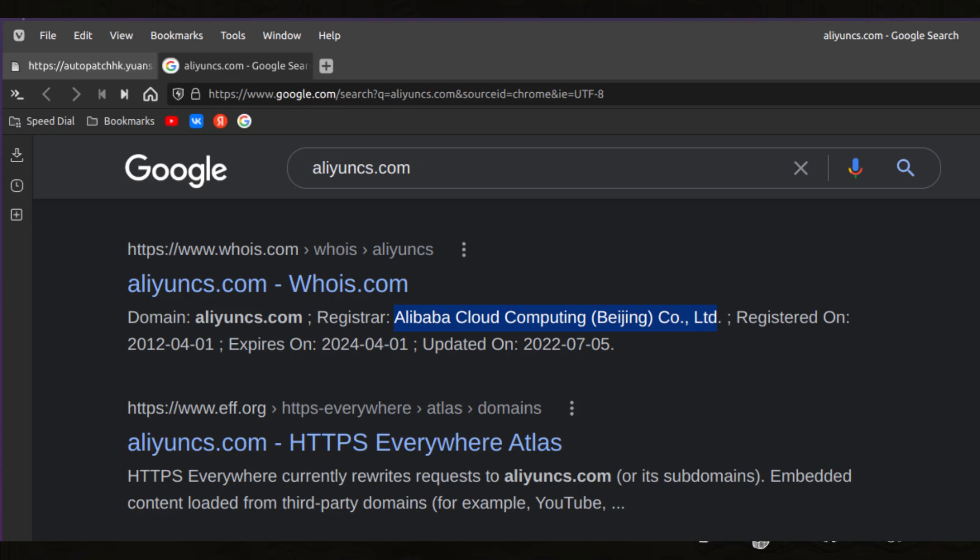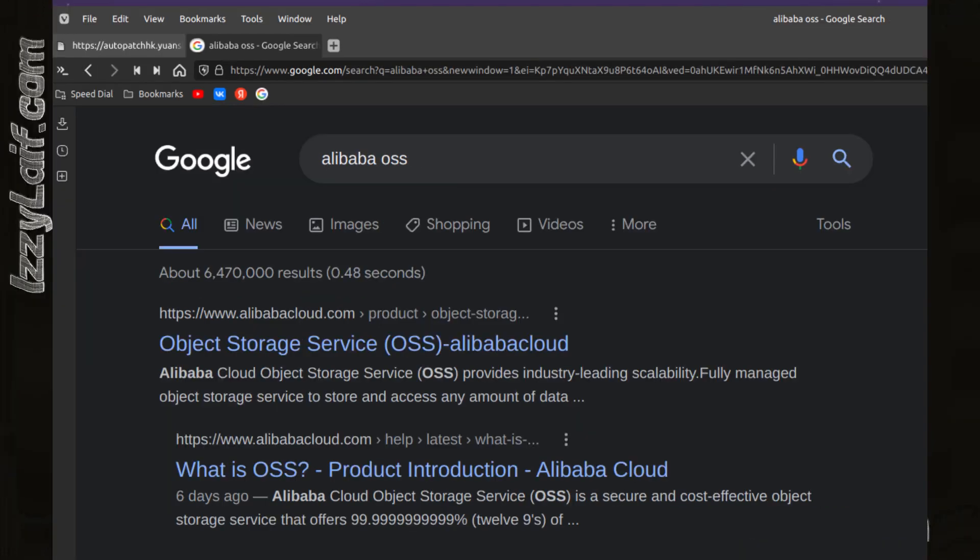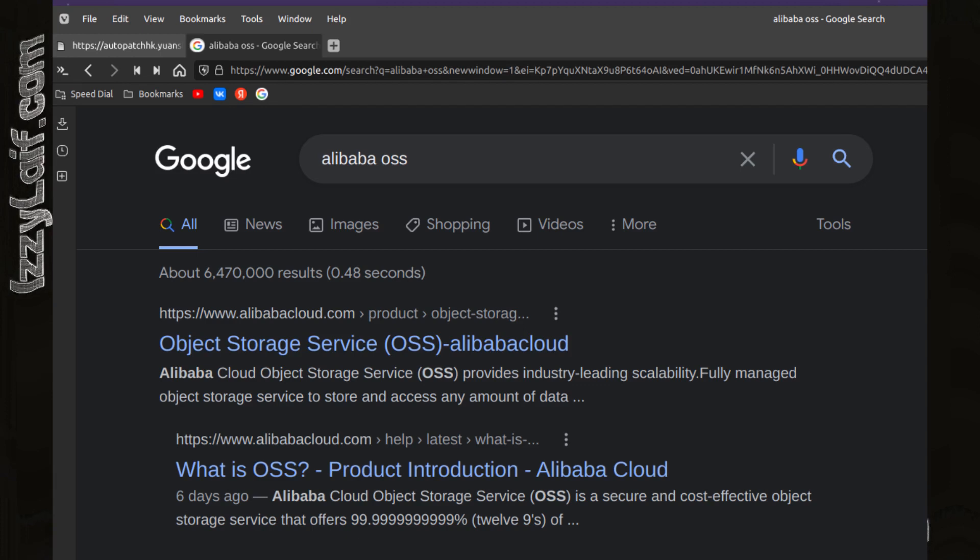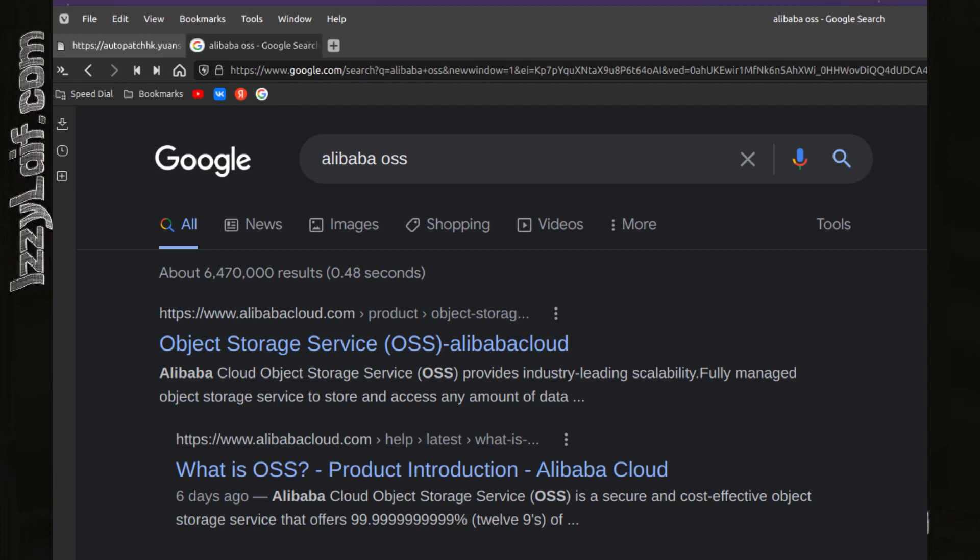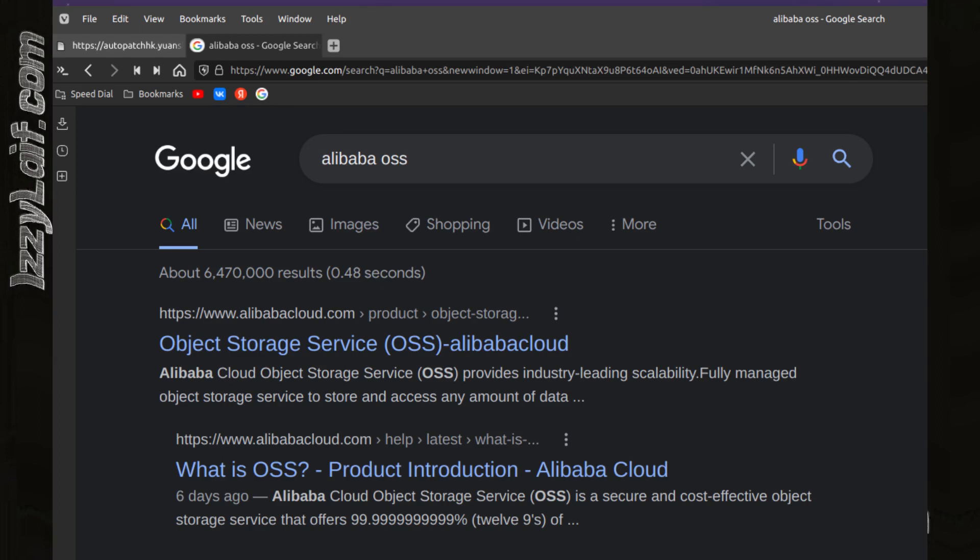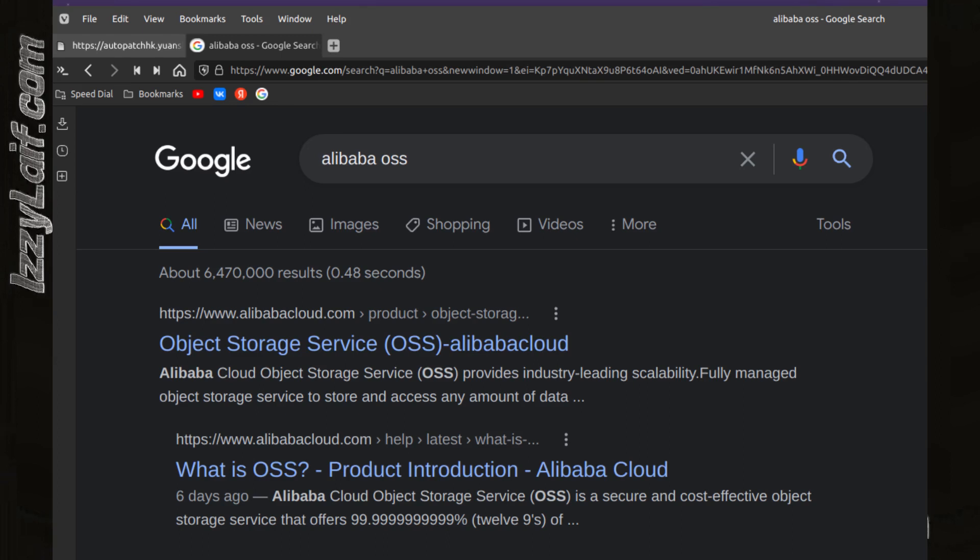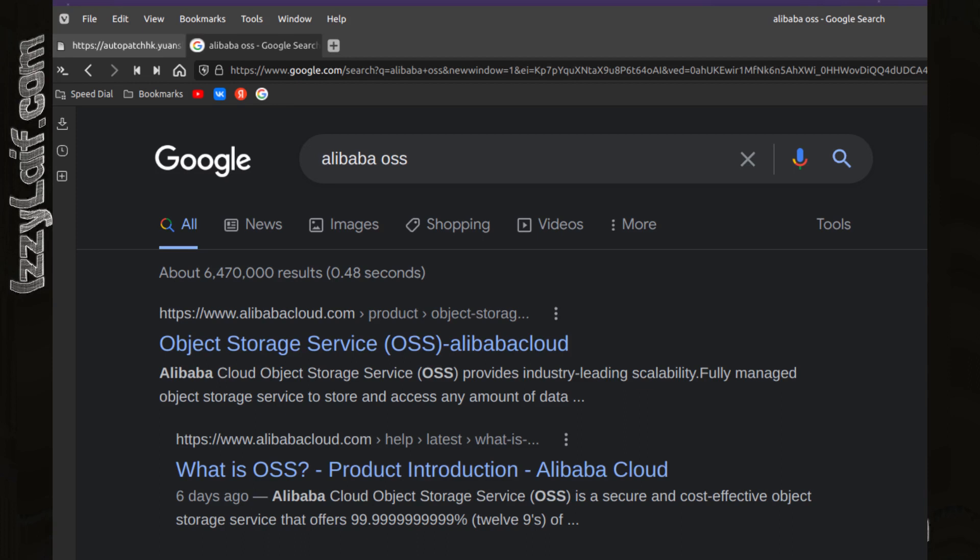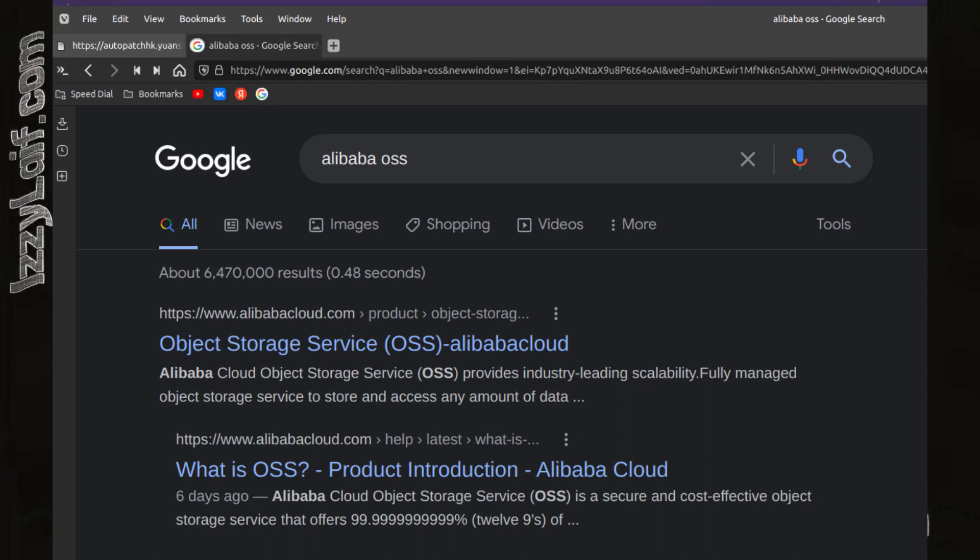That's why Alibaba Group launched AliExpress, where retail customers from all over the world could purchase Chinese stuff. Then Alibaba branched into online businesses like cloud storage and cloud hosting. The developer of the game uses Alibaba cloud computing to store files of their game and most probably to host the game servers as well.